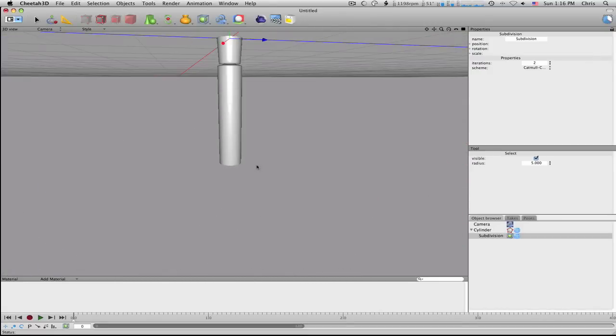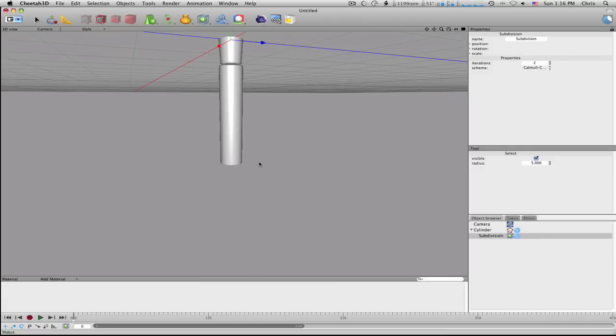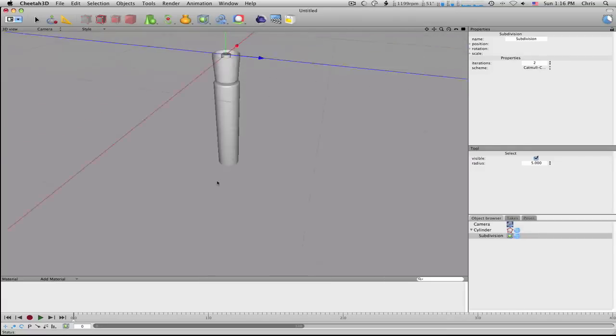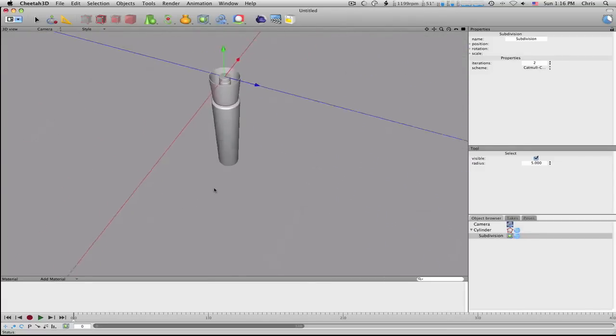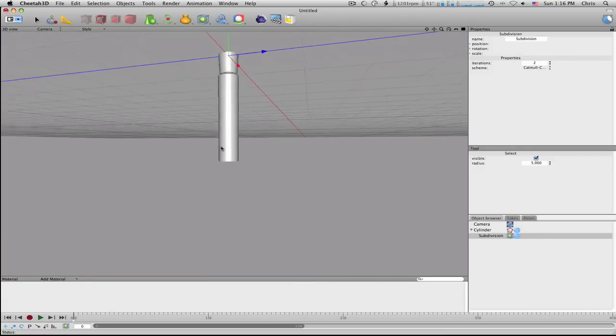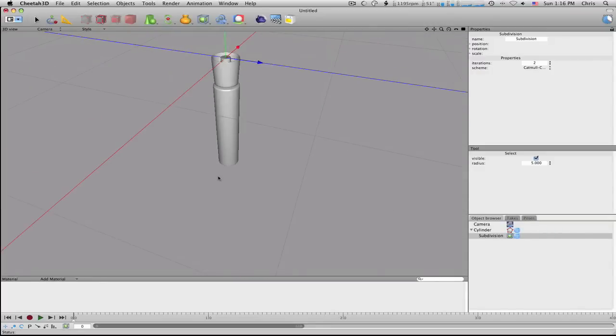So, that is a quick tutorial on how to model a marker in Cheetah 3D. Kind of a pointless tutorial, but it shows you how to do some things. Thanks for watching.